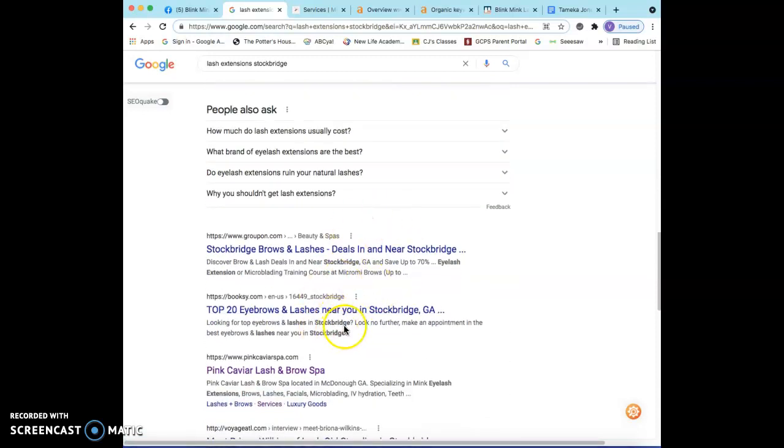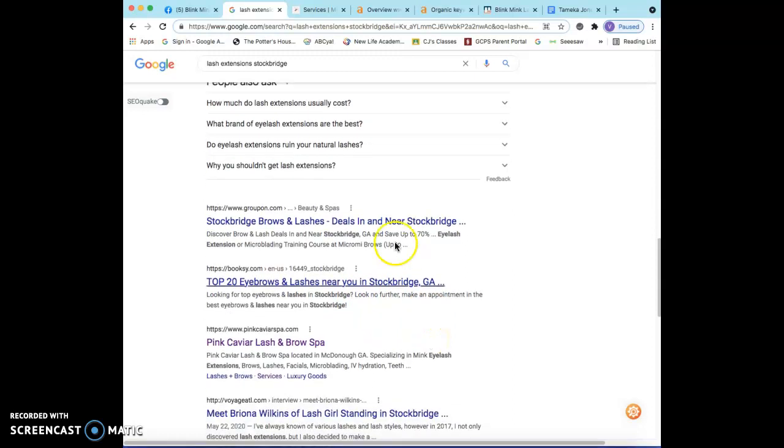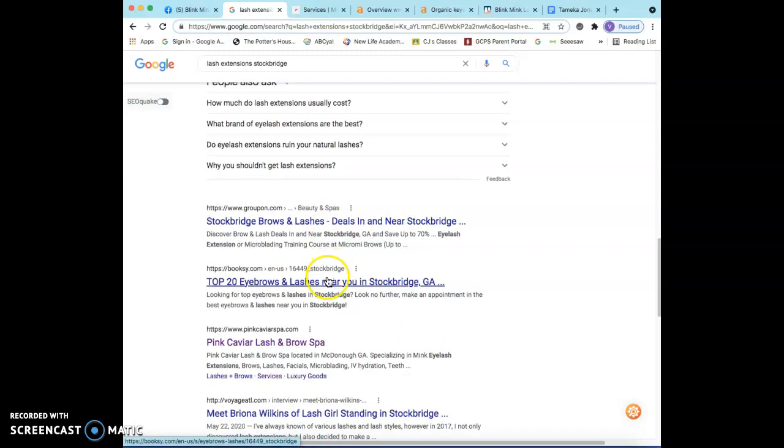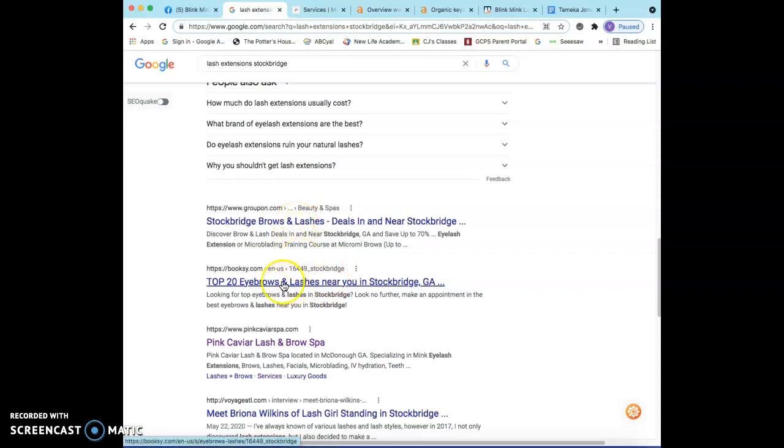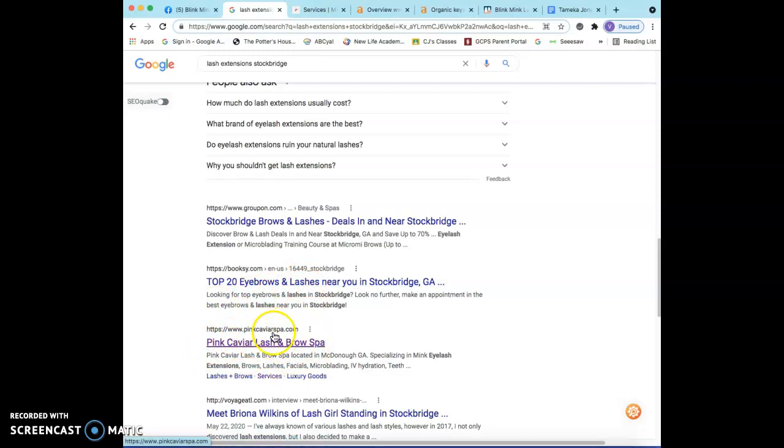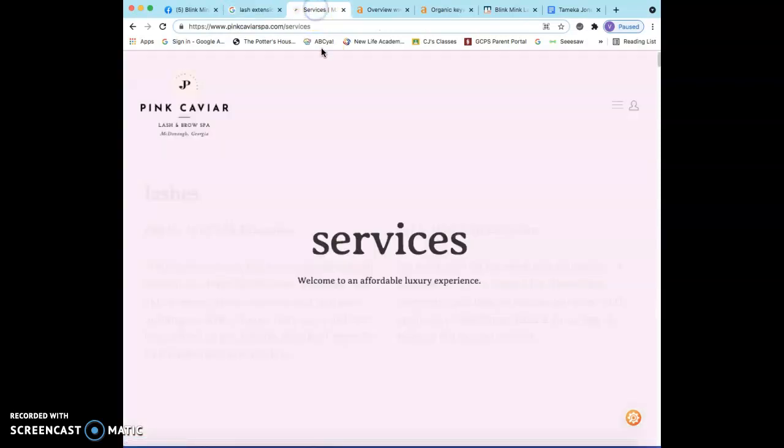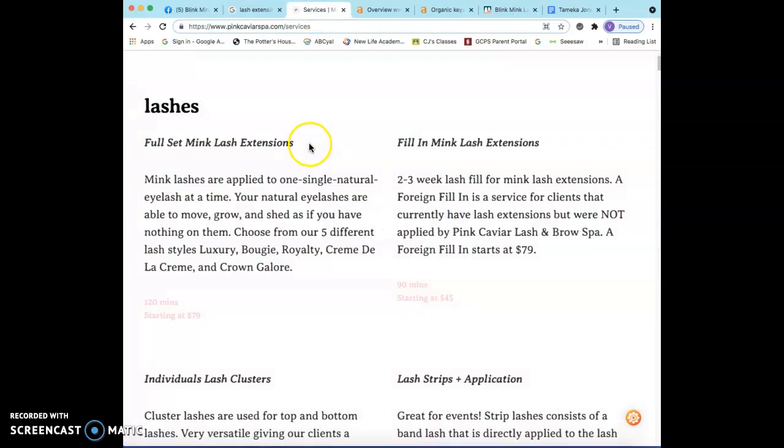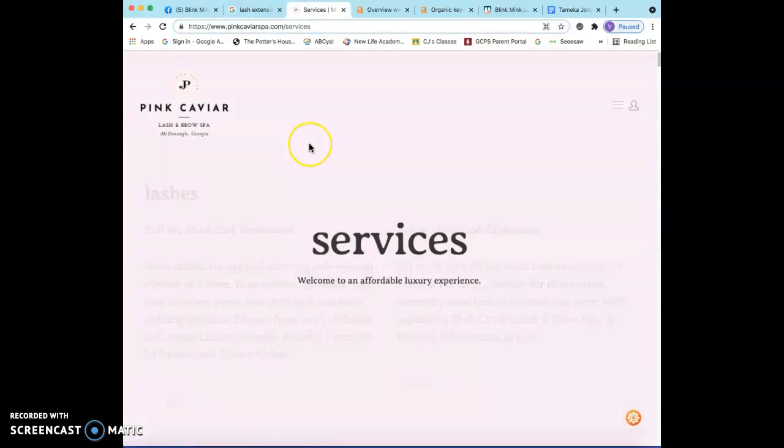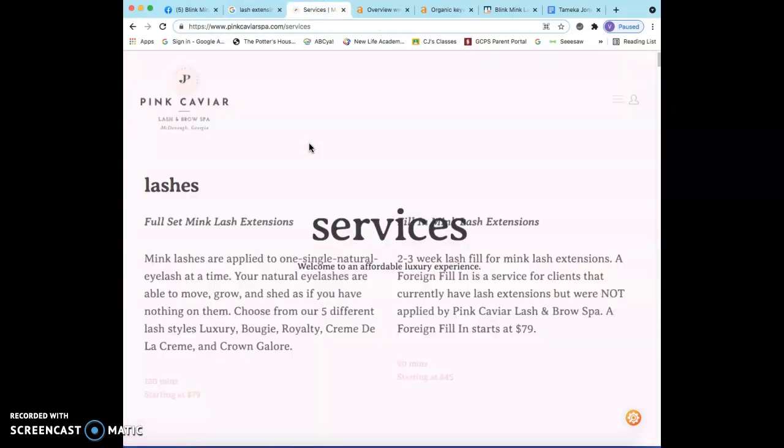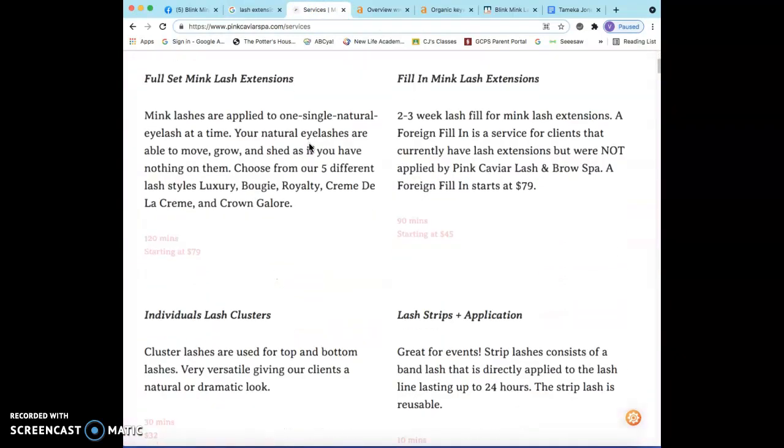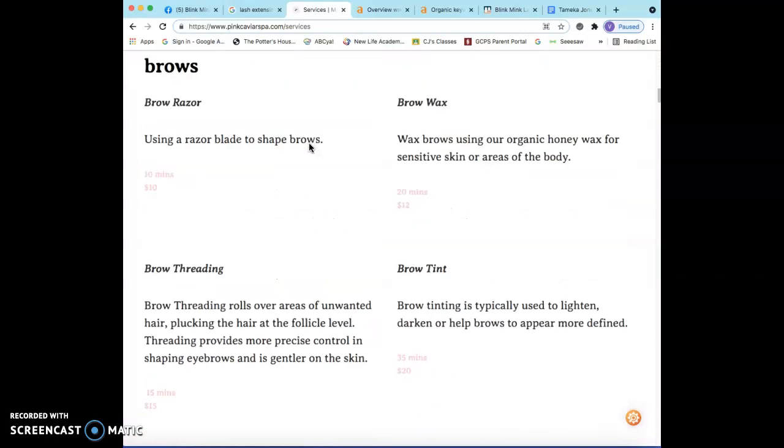As you can see, a lot of the positions up here are held by different directories such as Groupon, Booksy, etc. But this little company right here managed to sneak in: Pink Caviar Spa. So I pulled them up, let's go ahead and take a look. They are located in McDonough, Georgia. This is their home page, very blase.